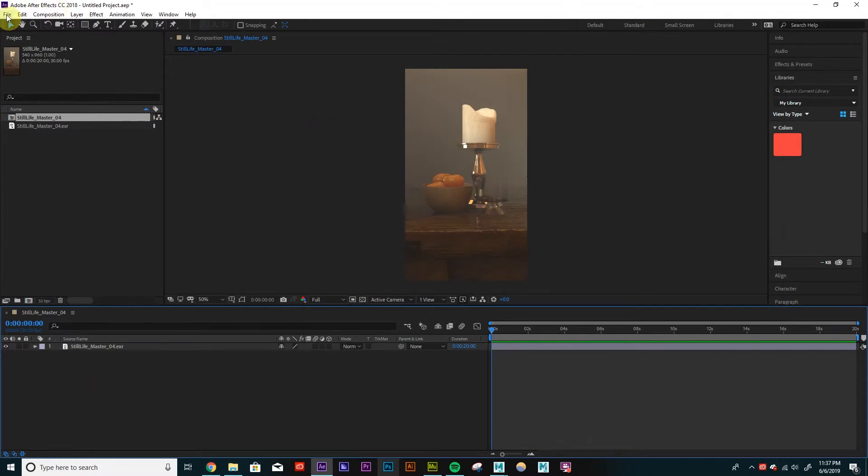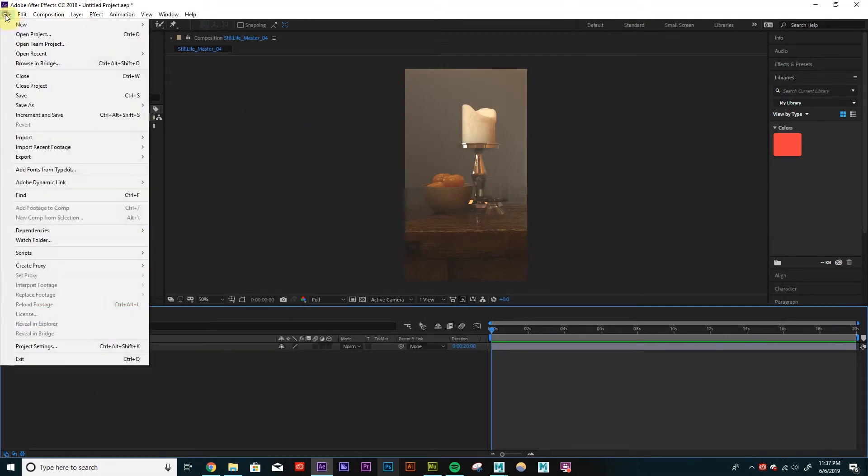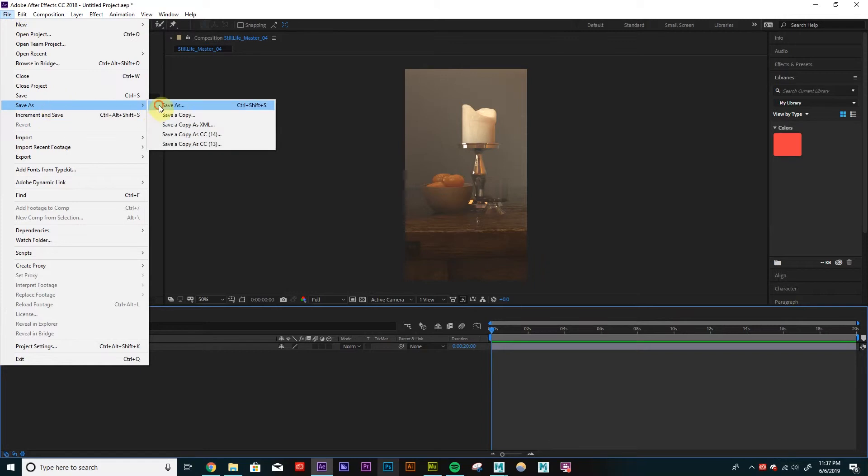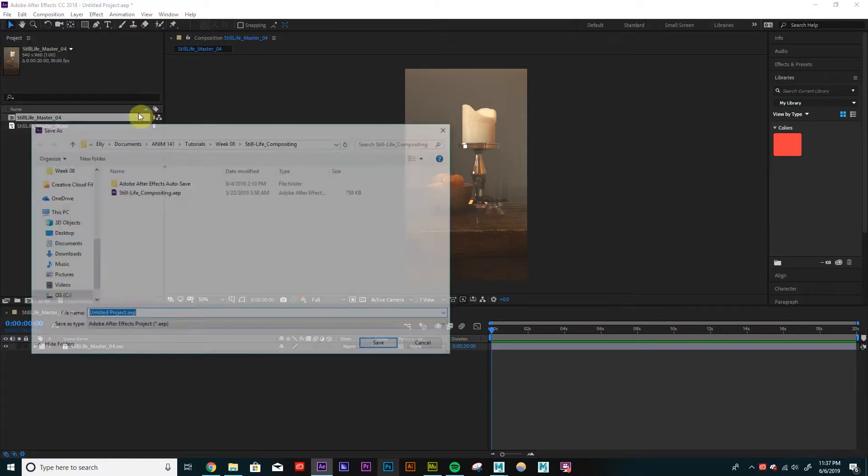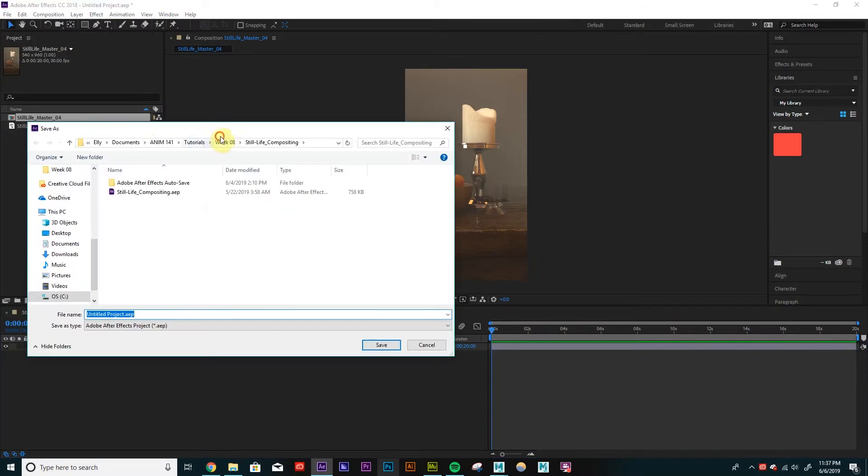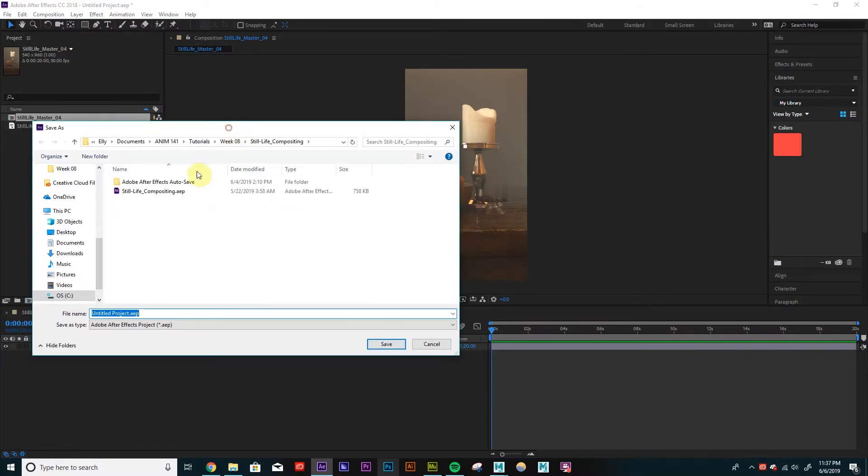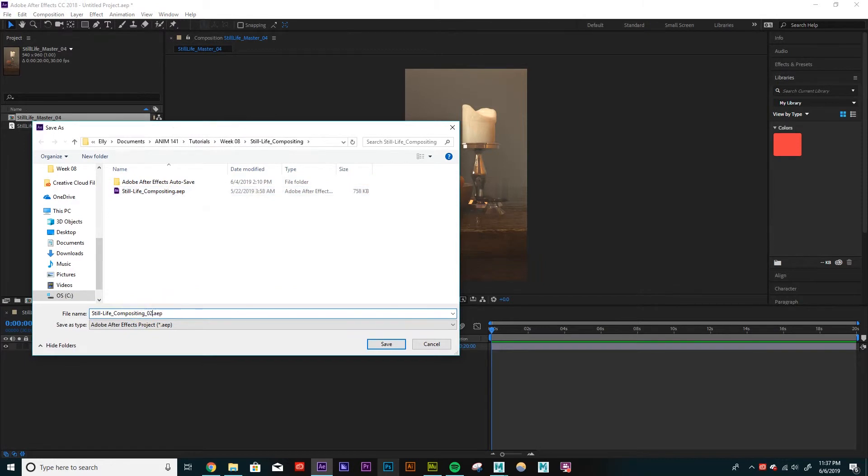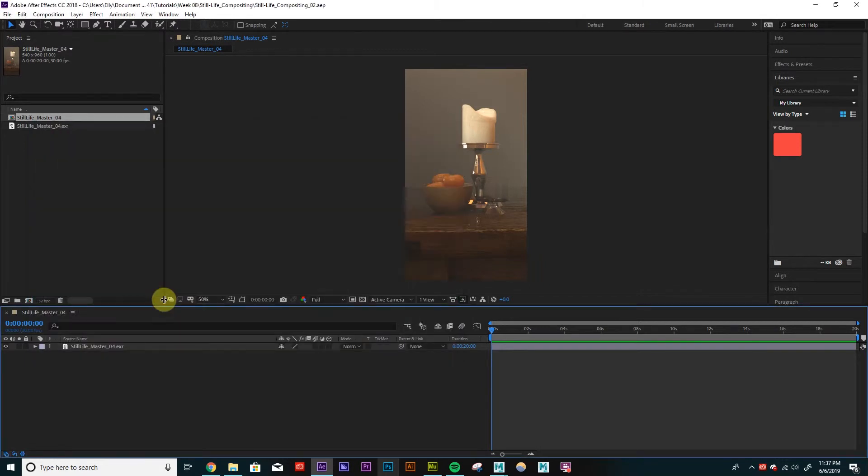So I'm going to save my scene before I forget. So save as. Image still life compositing. Okay.